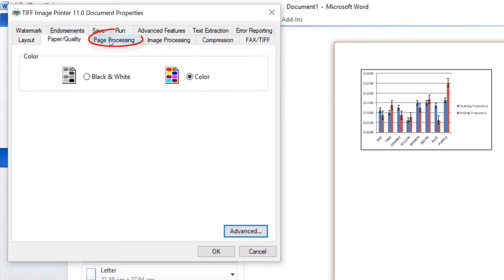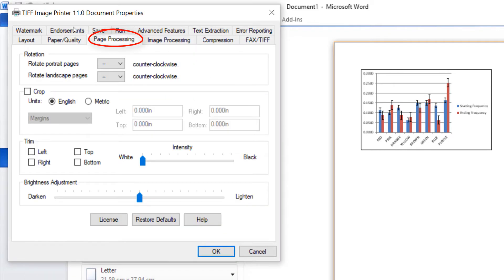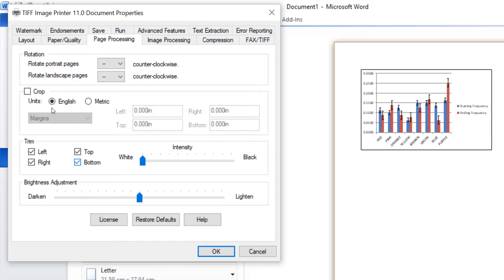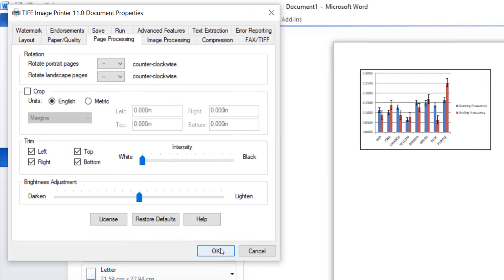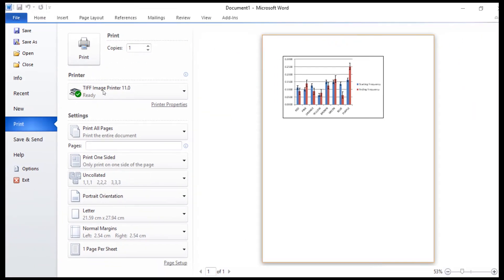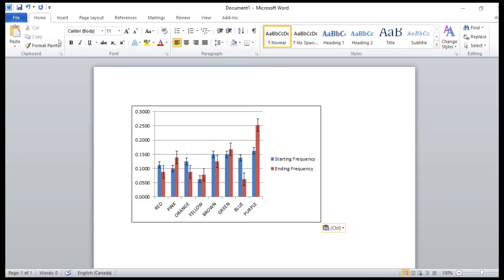Under the Page Processing tab, check Trim Left, Right, Top and Bottom and click OK. Then click Print to send the document to the TIFF Image Printer.